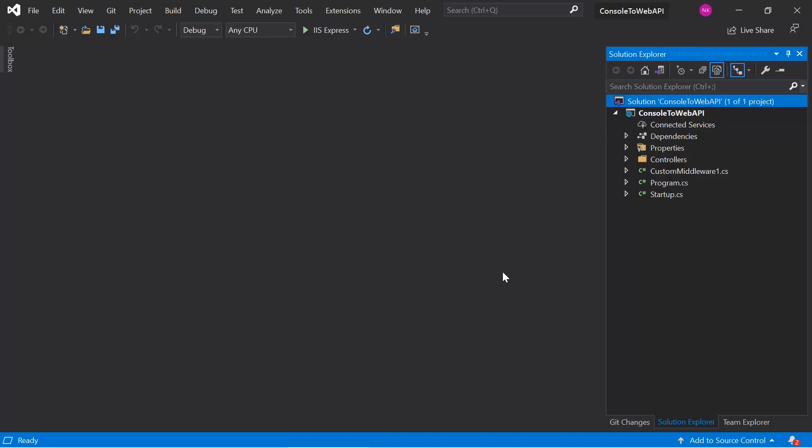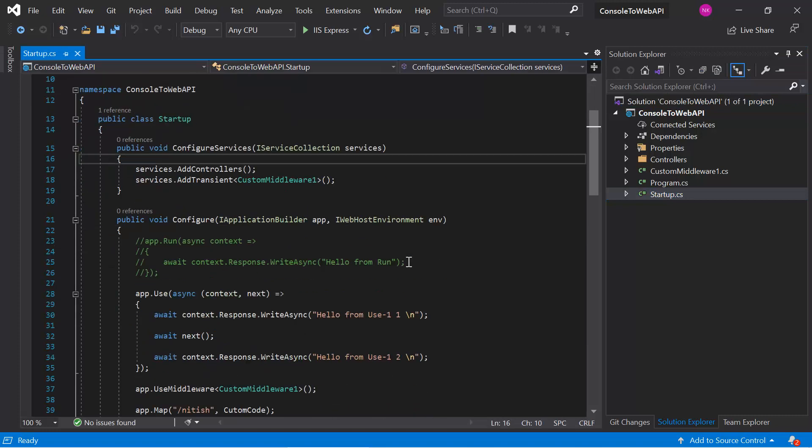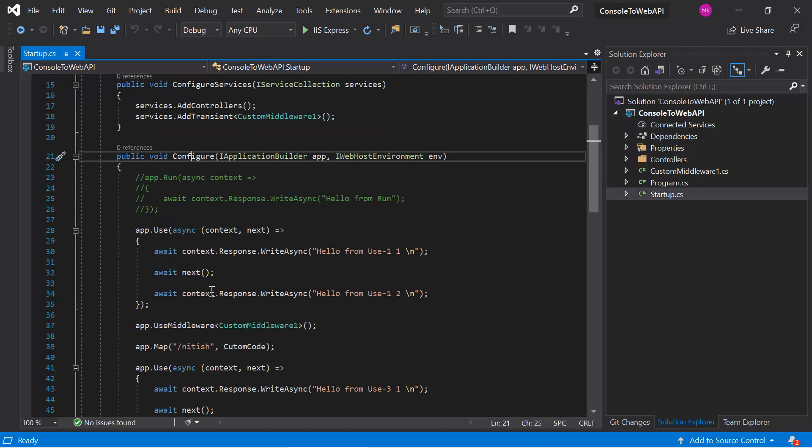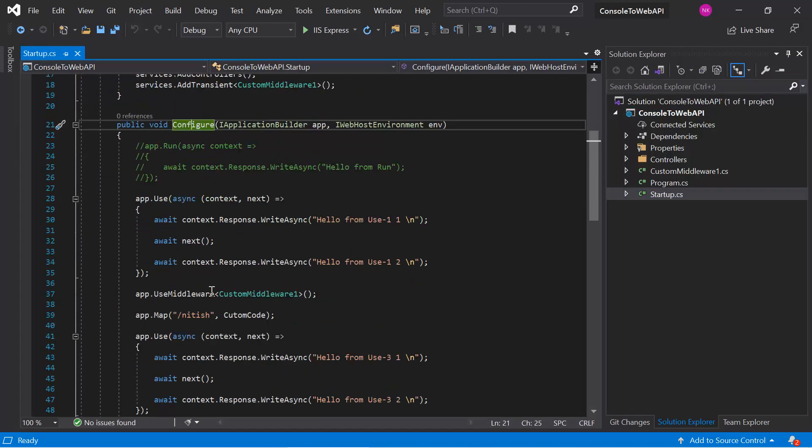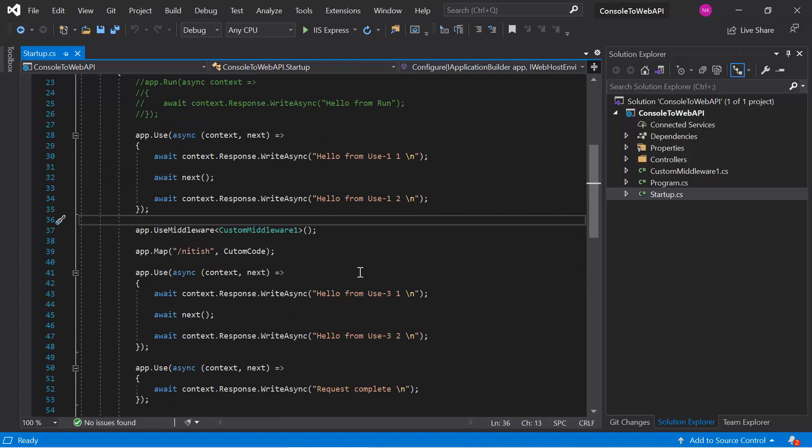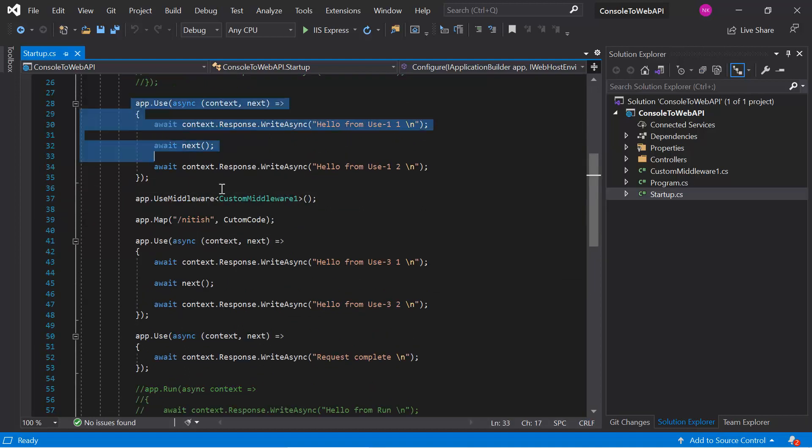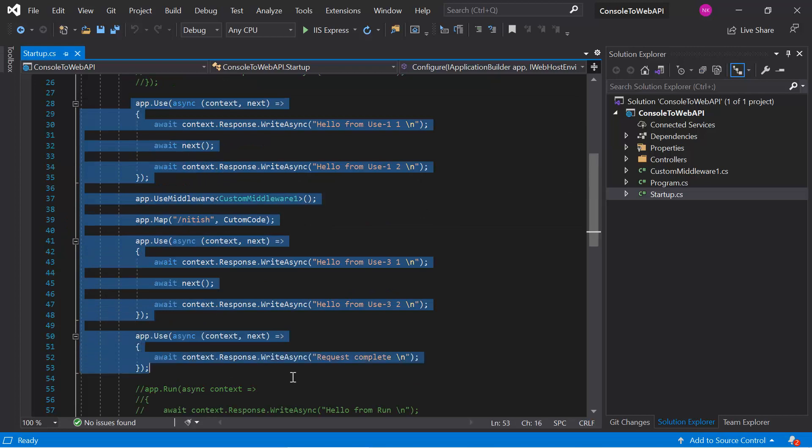Let's open the application in Visual Studio and see how we can use both these middleware. Here we are using the same application that we created in previous videos. Let's open the Startup class. We configure the HTTP pipeline in this Configure method. In the previous videos, we have used some custom middlewares, so because we are learning about routing, I am going to comment all these middlewares.